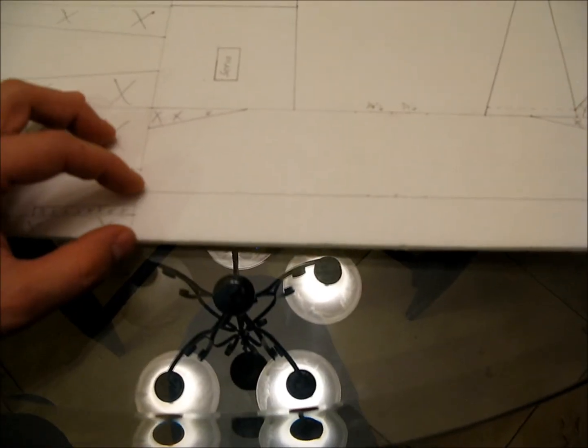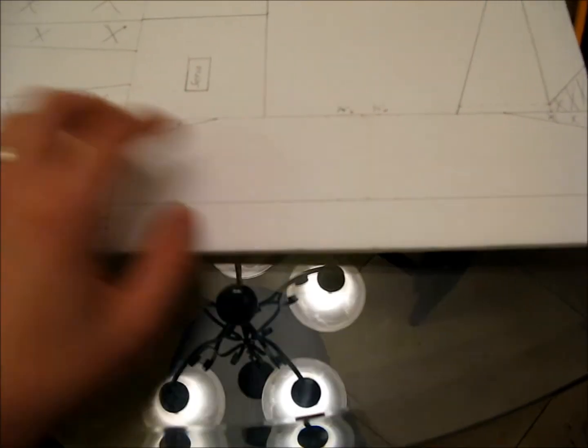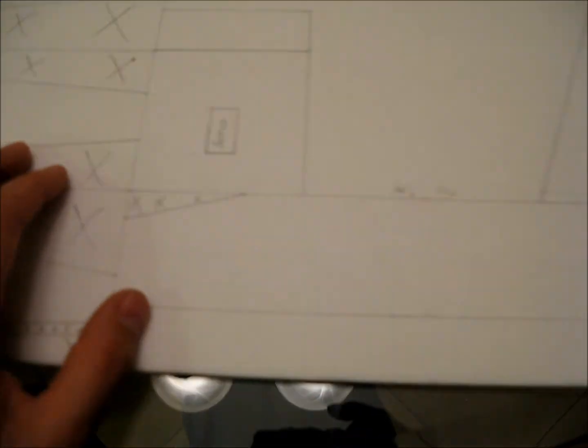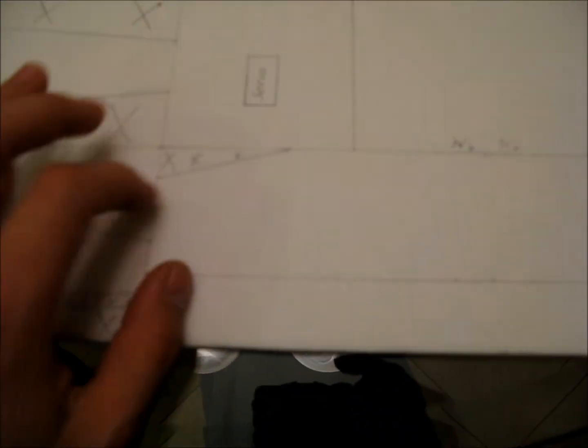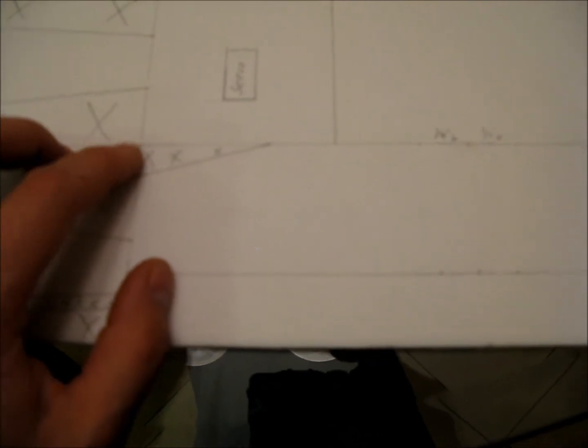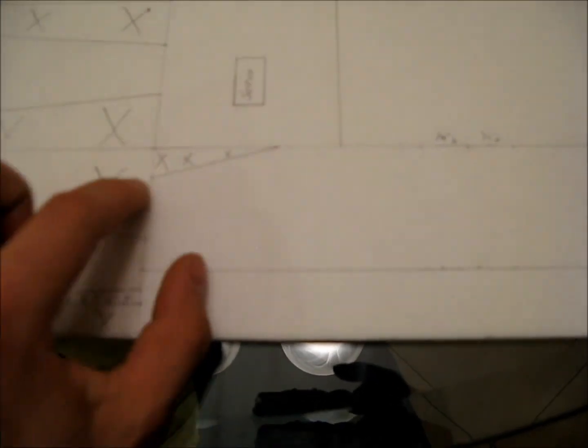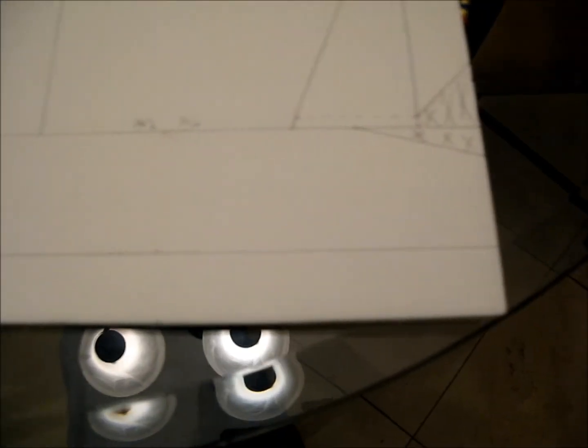These little corner pieces that I cut off, all I did is I measured a half inch down, two inches in, cut those corners off. Now, I found the center of this, five inches because it's ten inches wide.